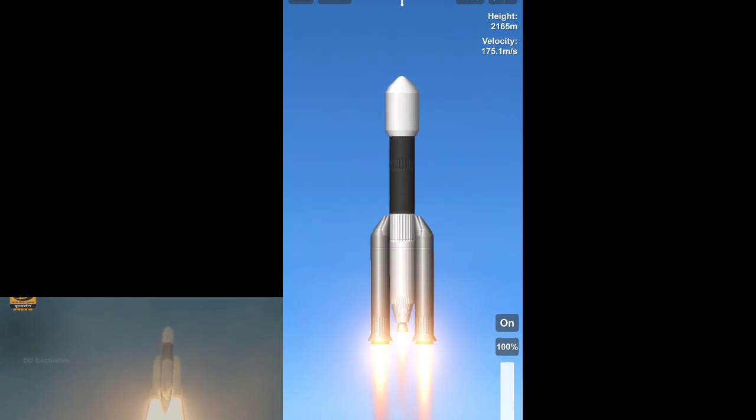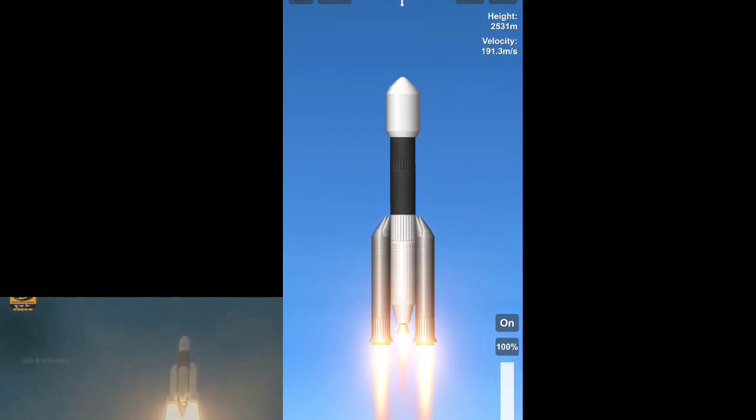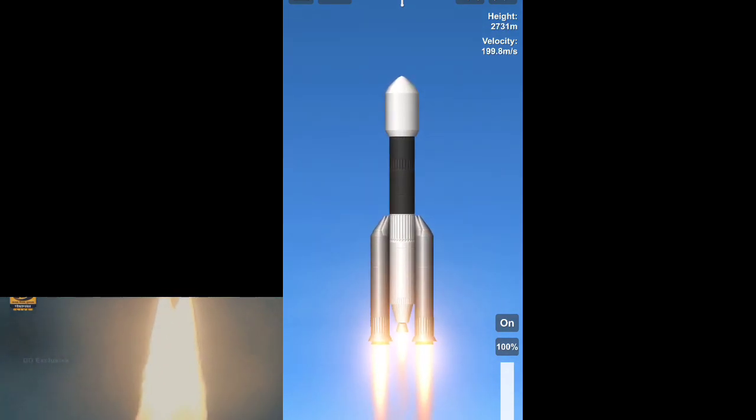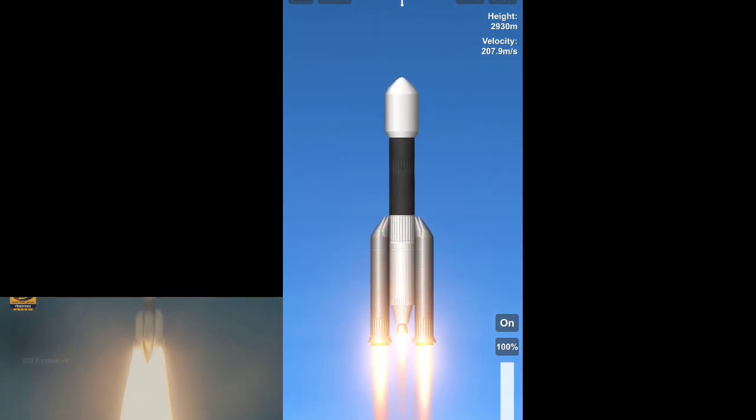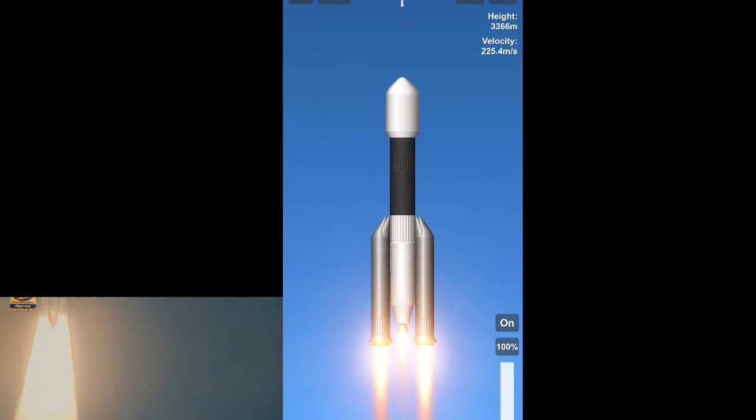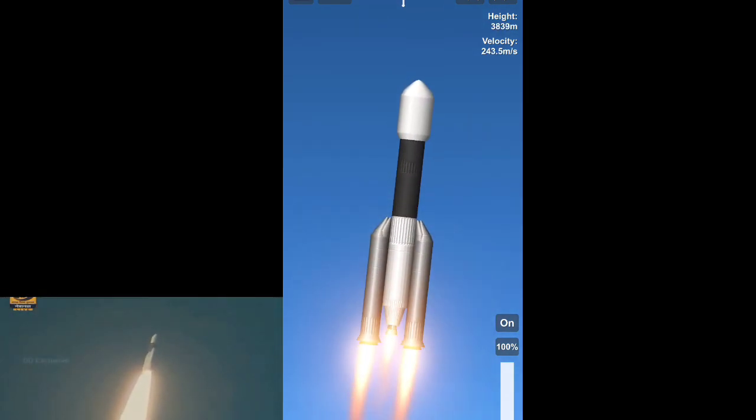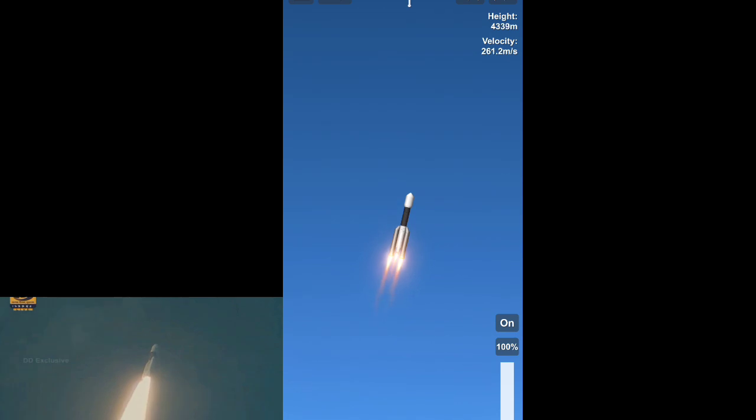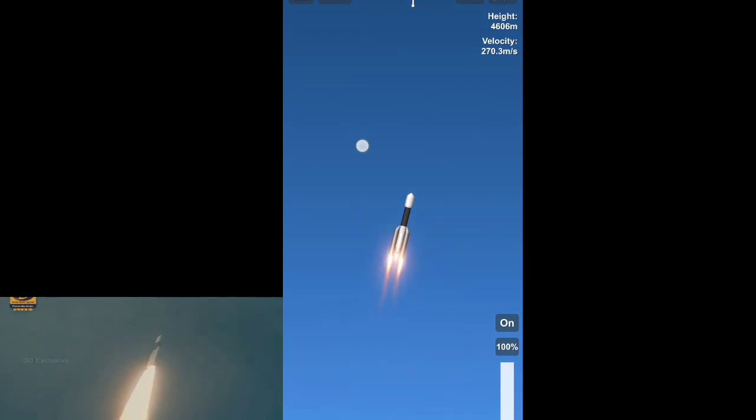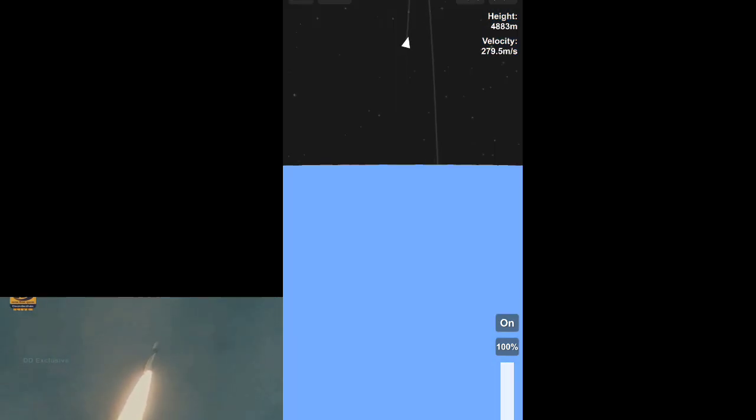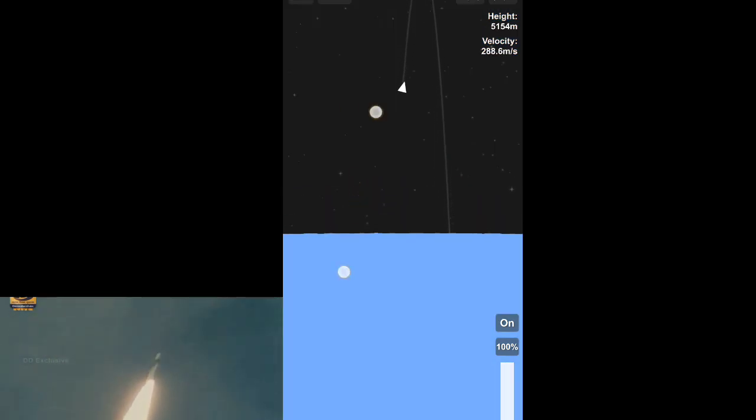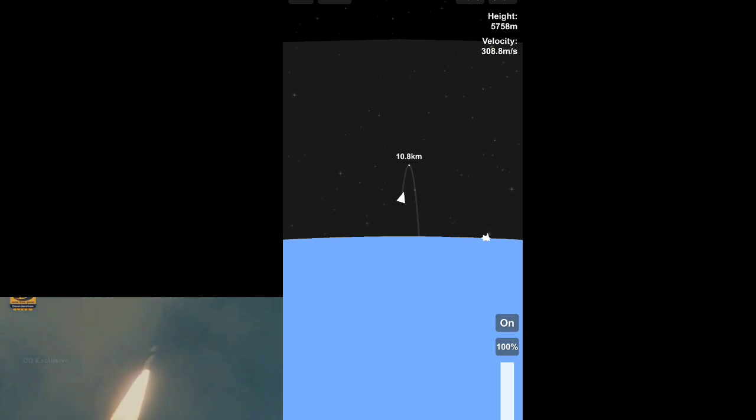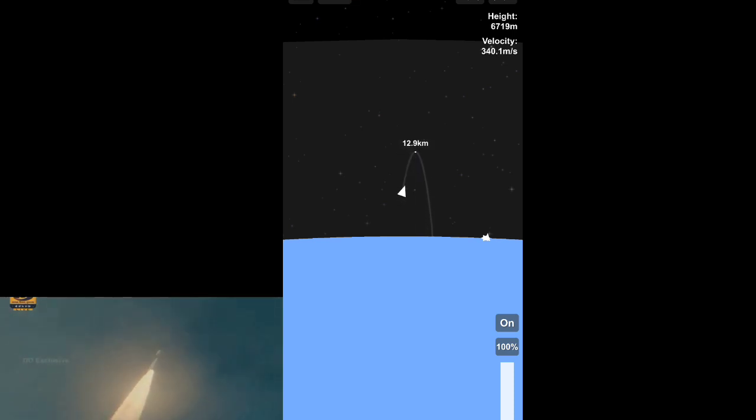Plus 35 seconds. This is a very critical phase. Plus 40 seconds, 40 seconds to the blind. Plus 45 seconds.